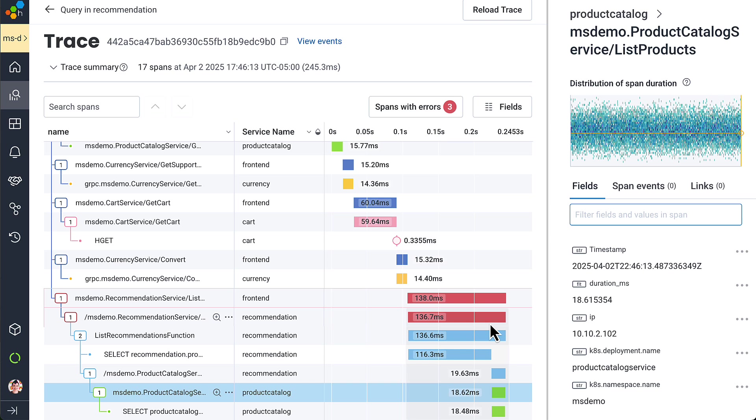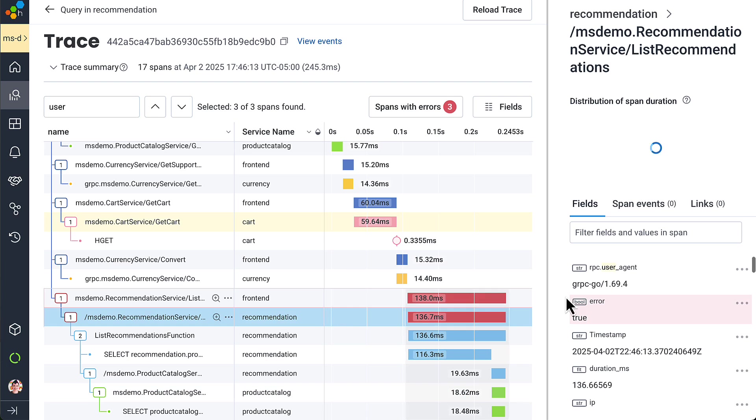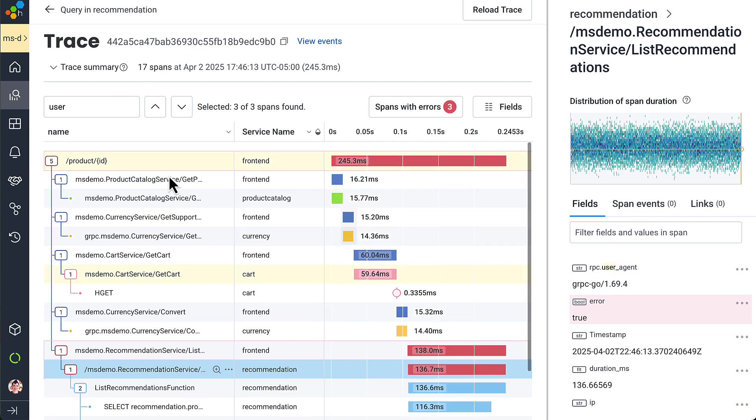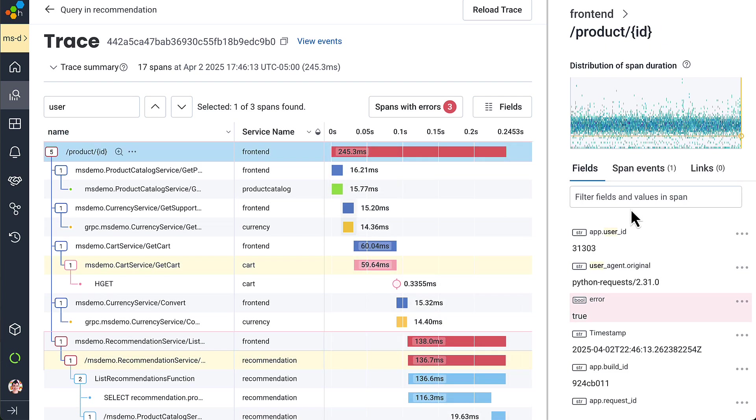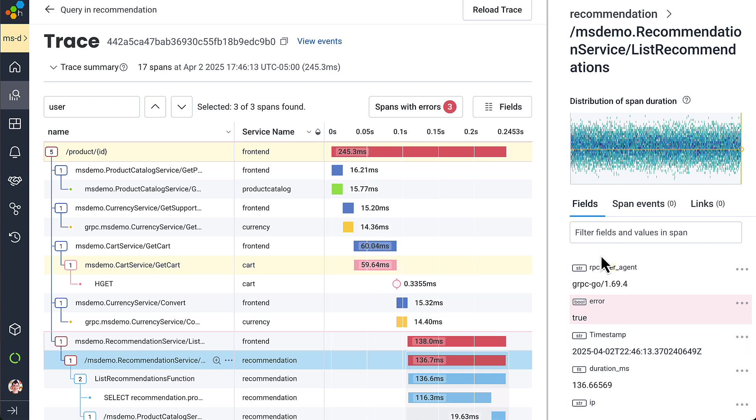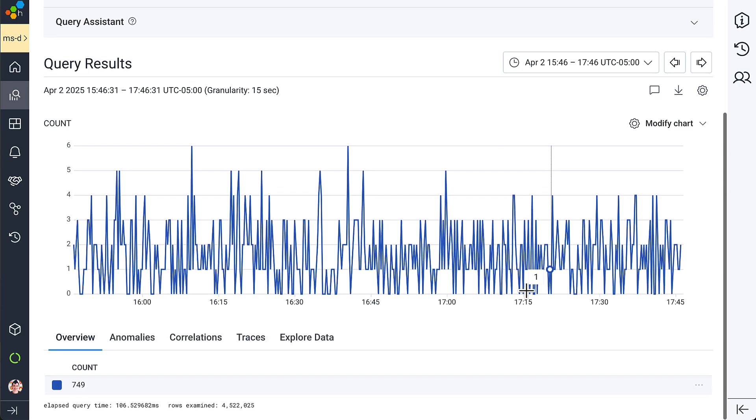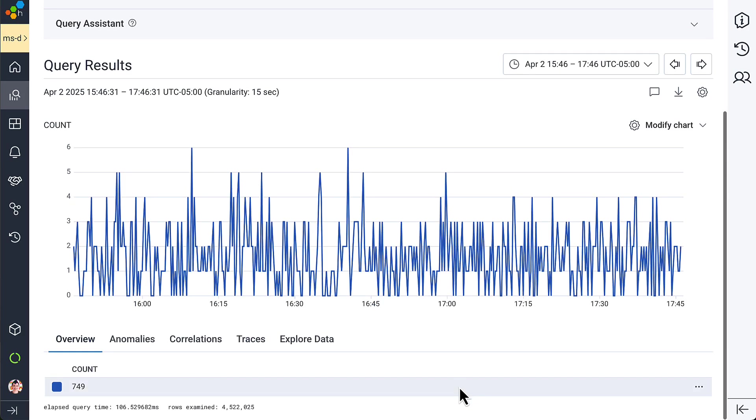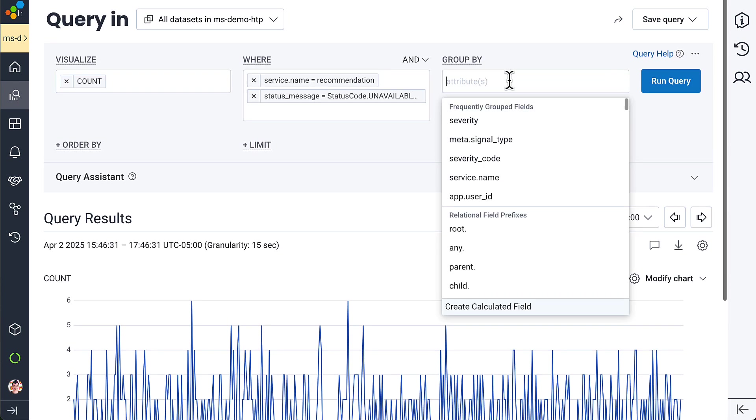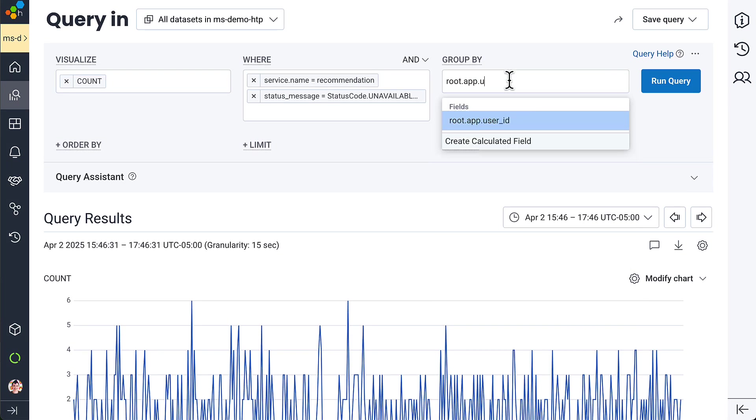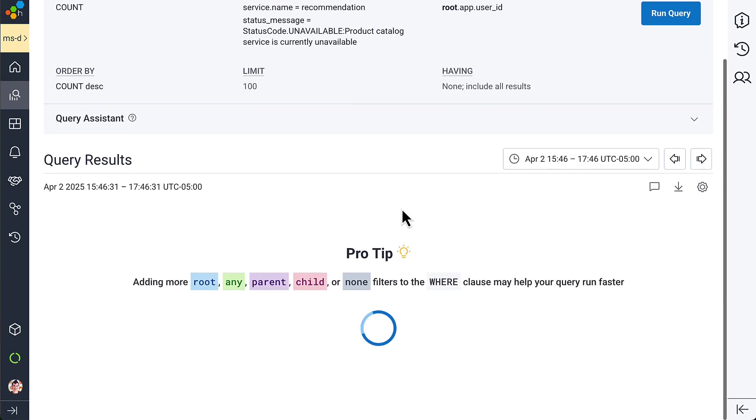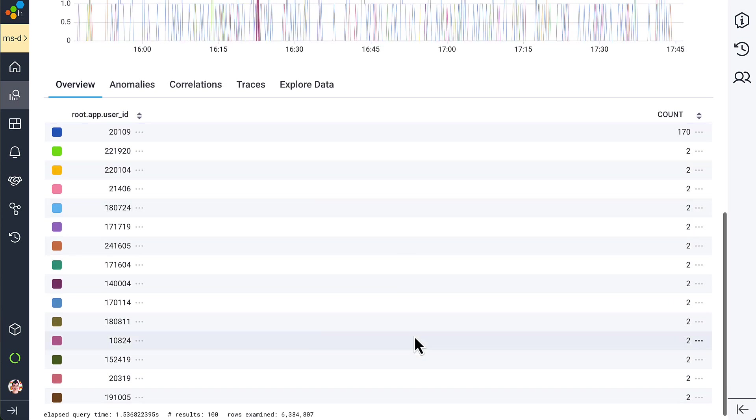And then anybody can say, which customers were affected? Recommendation doesn't have that information, but front-end does. Who else was affected? It happened 750 times. And these people were affected.